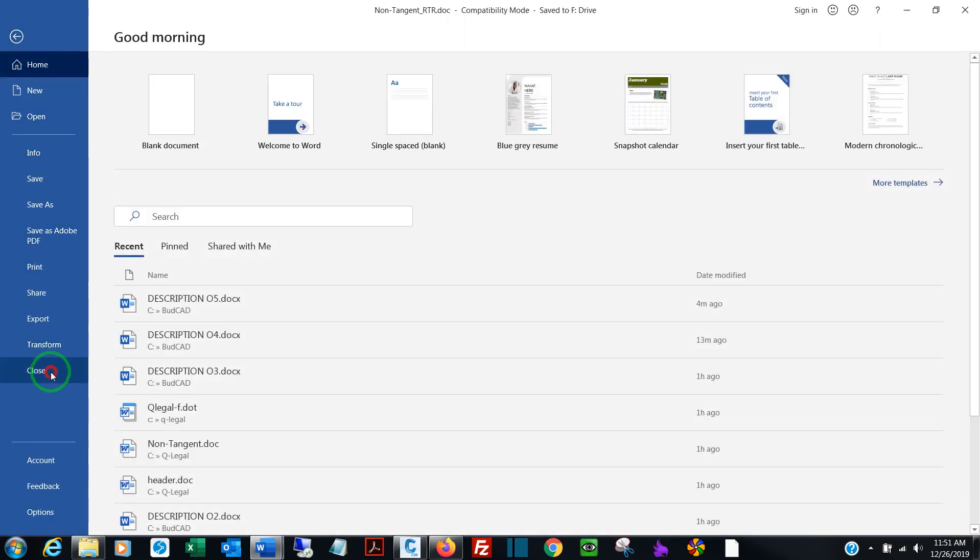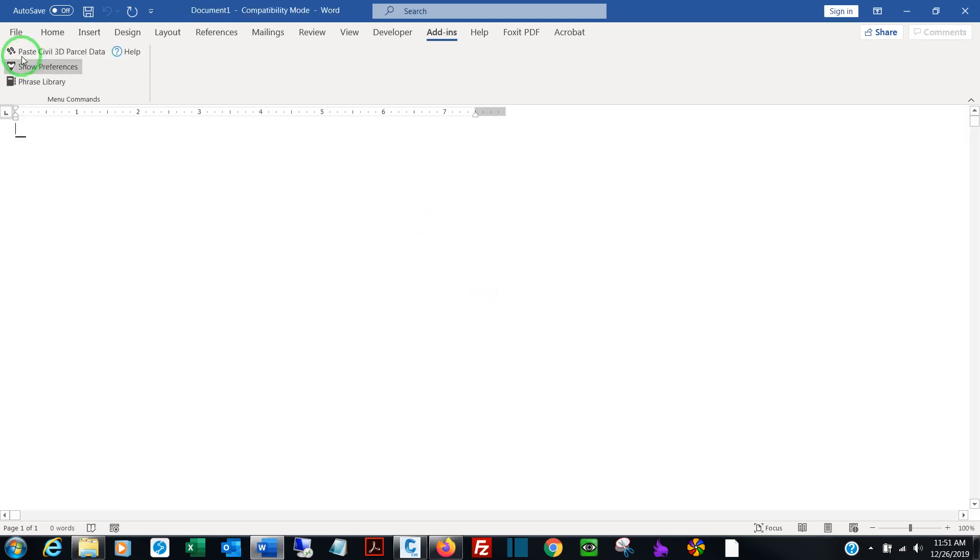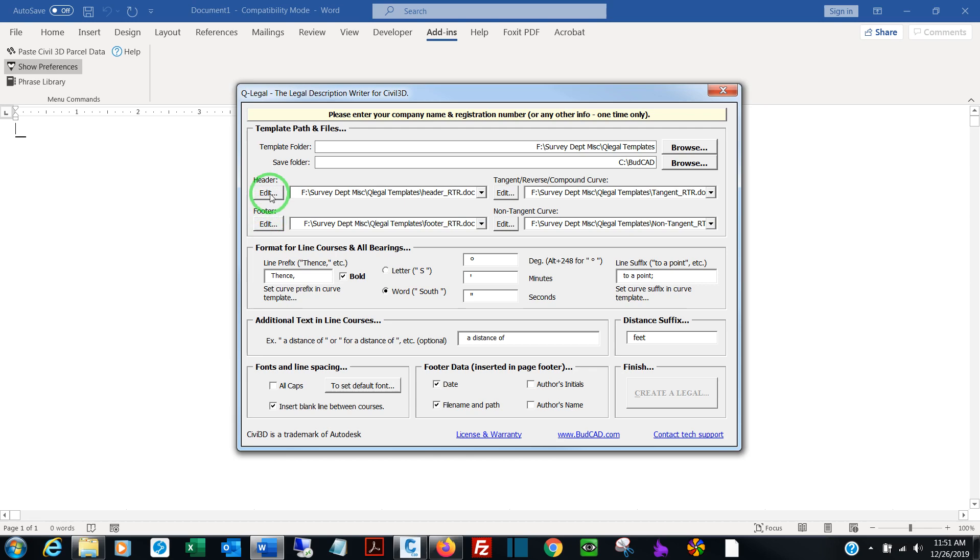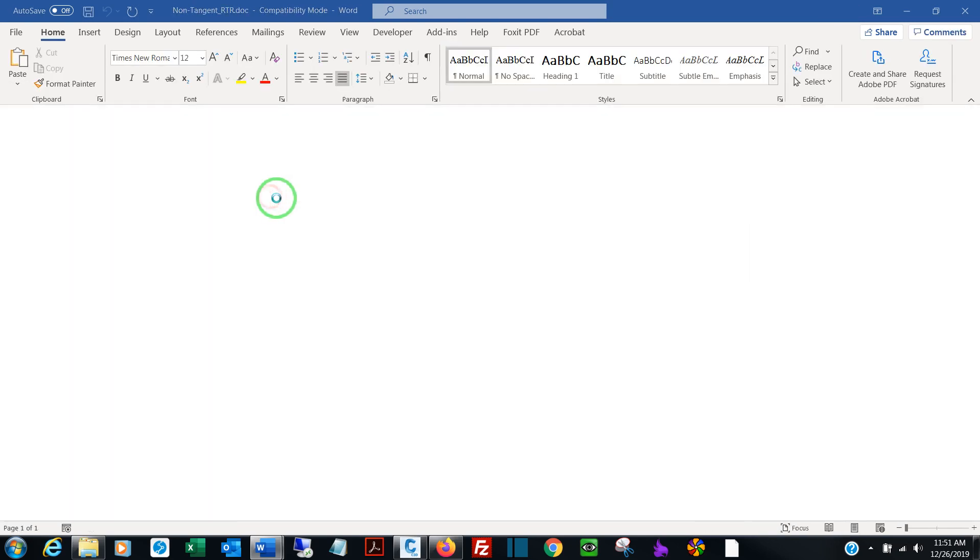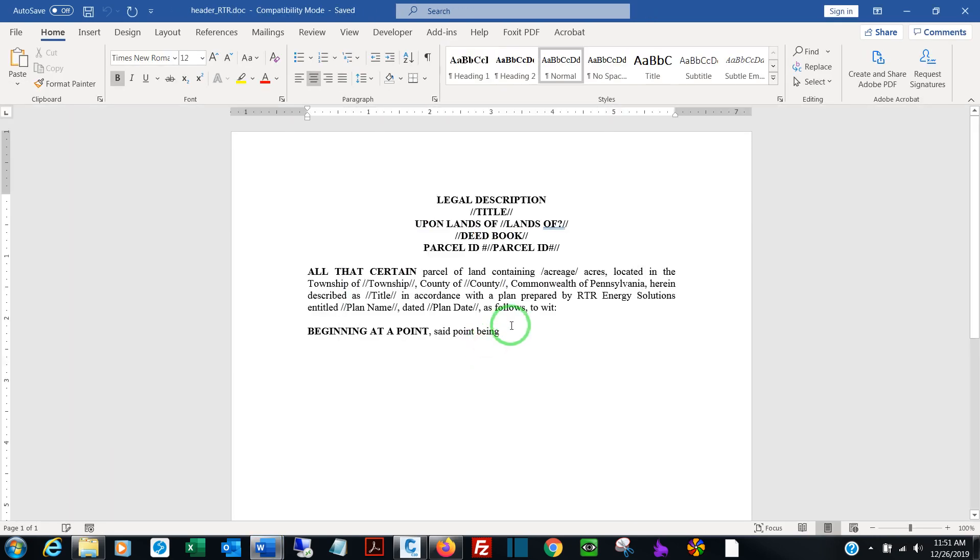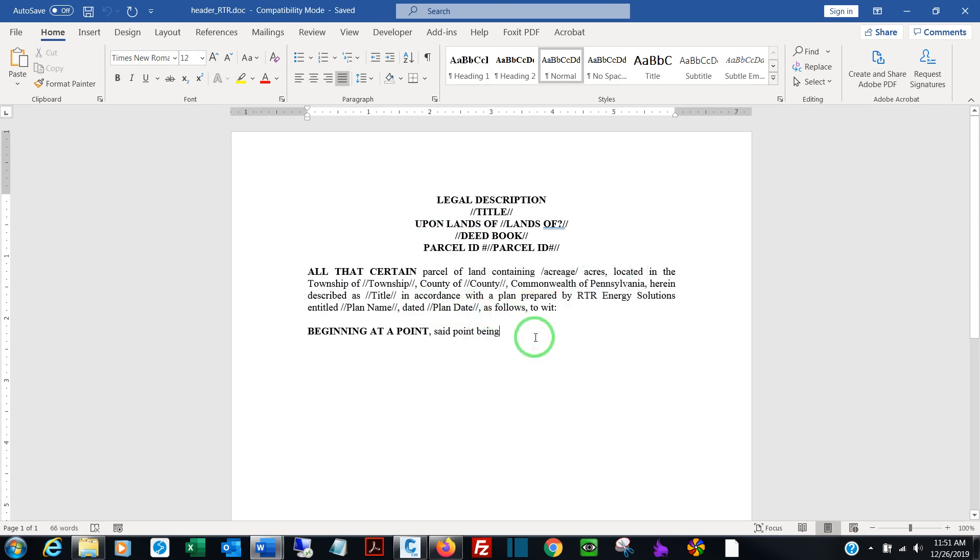So I don't know if you noticed what I did, but from this screen, once you've selected your template, you can edit it by clicking the Edit buttons. For headers and footers, you're not confined to any specific text. You simply place any text you want your users prompted for inside double forward slashes. And when you run the program, whatever is inside the slashes will be user prompts, which I'll show you in a second.